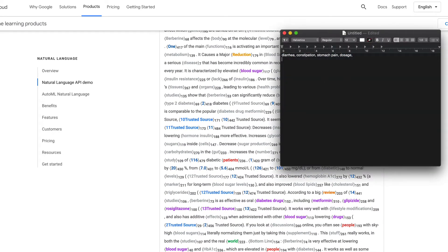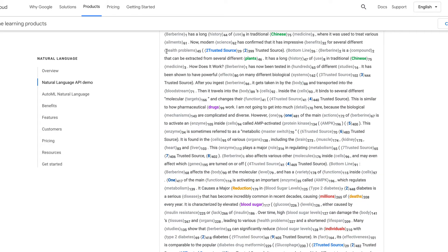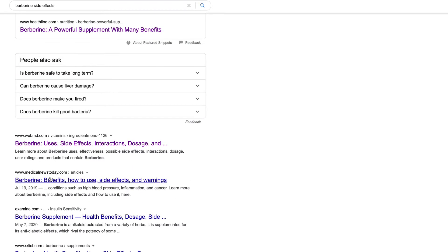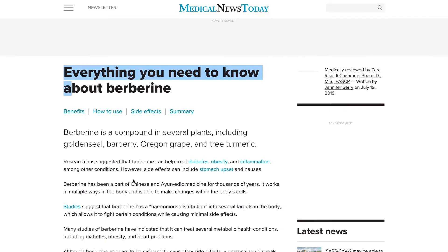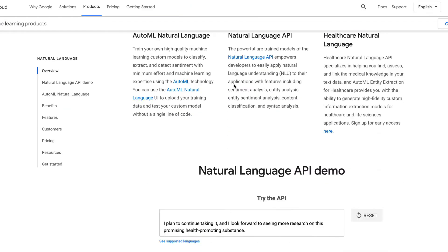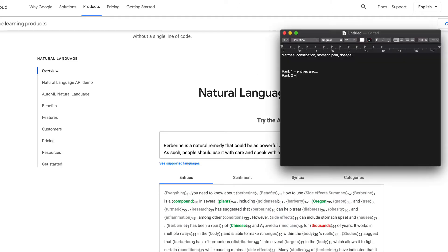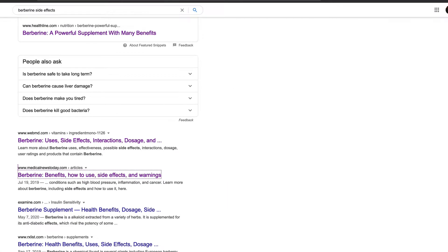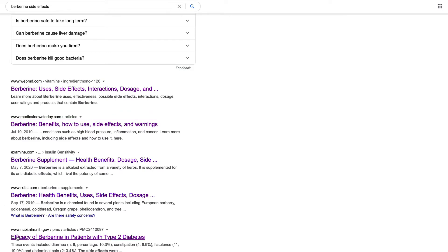So what you would do is take rank one — these are the entities — and then make a list of all the entities returned. Then you go and do the same thing with rank two. You go to the second page, copy and paste all that content, repeat the exact same process, plug it into the Natural Language API and analyze that page. This would give you slightly different results. Maybe they have constipation, or maybe they're mentioning side effects, berberine, and then Oregon grape or whatever. Then you move on to page three, page four, page five, and so forth.